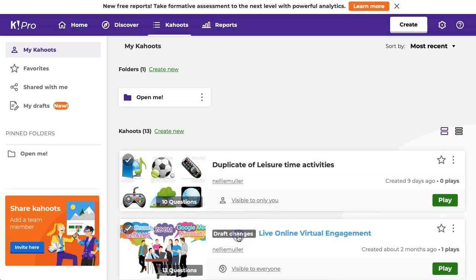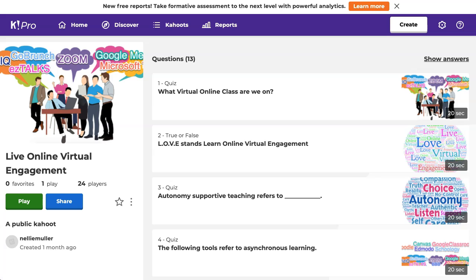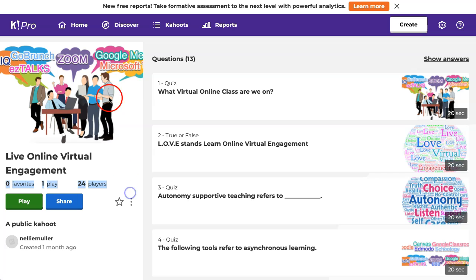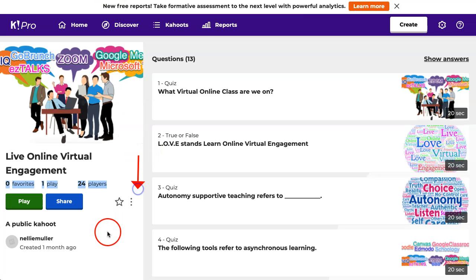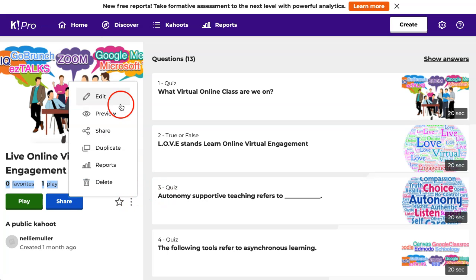So let's go into this draft and change it from draft to public. This is the Kahoot that I created. You can see my answers. I'm going to go into this area right here — the three dots. I'm also going to go into share. Let's open these three dots and notice the options are exactly the same. I'm going to go into edit.